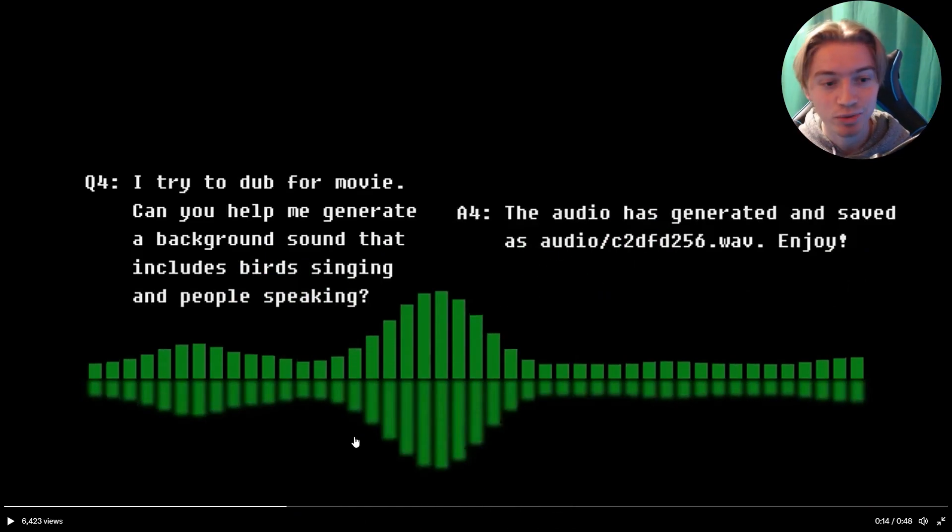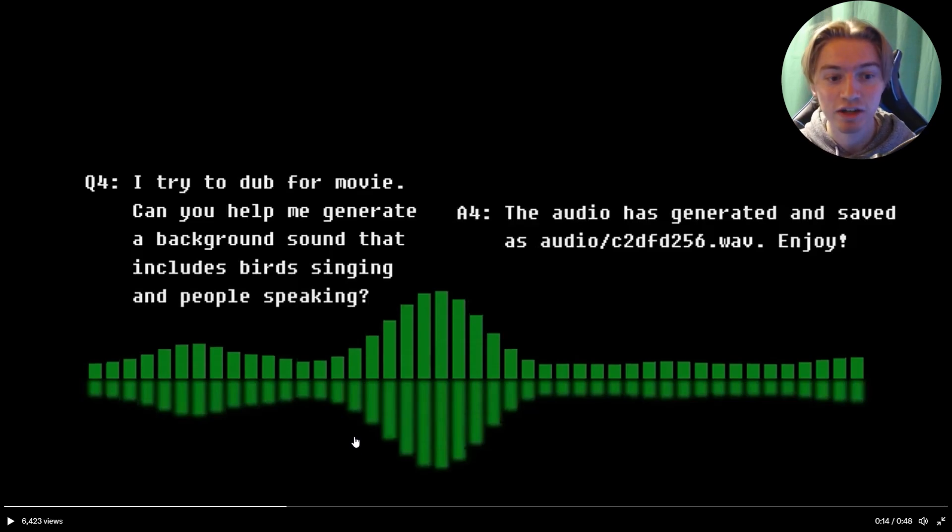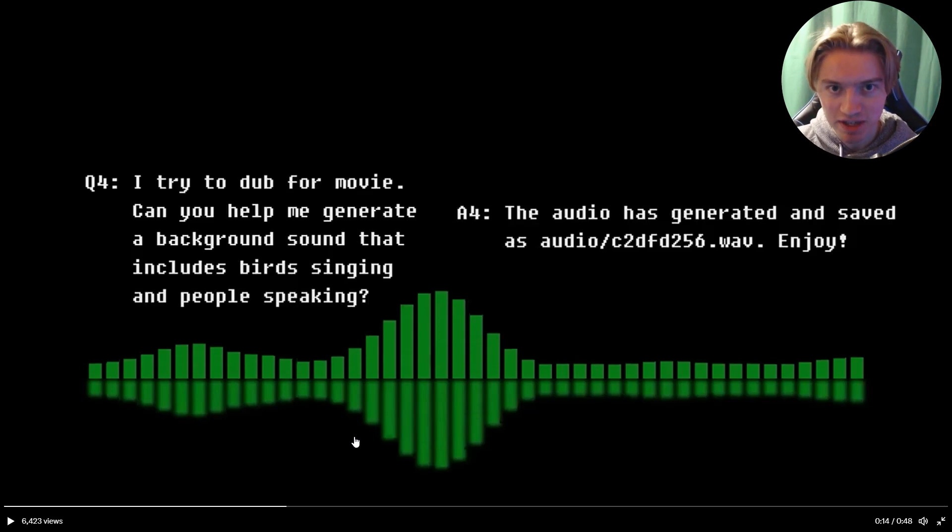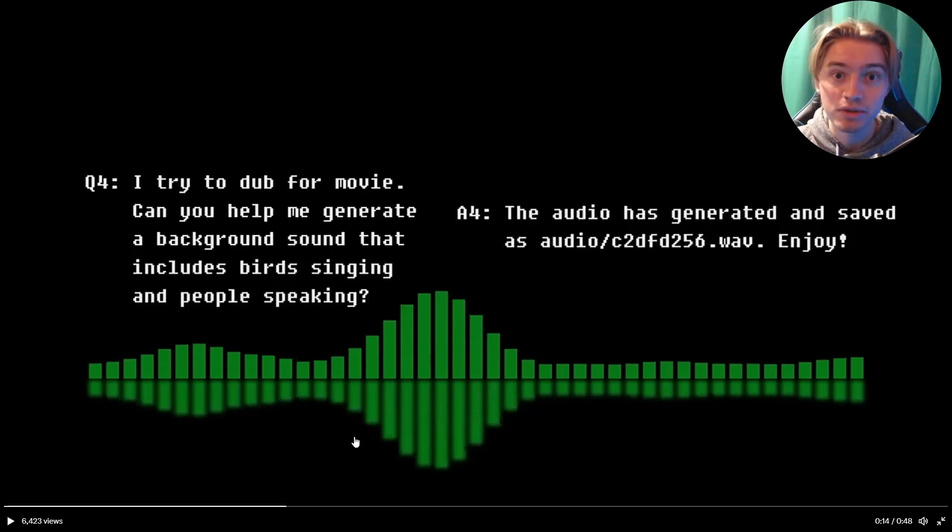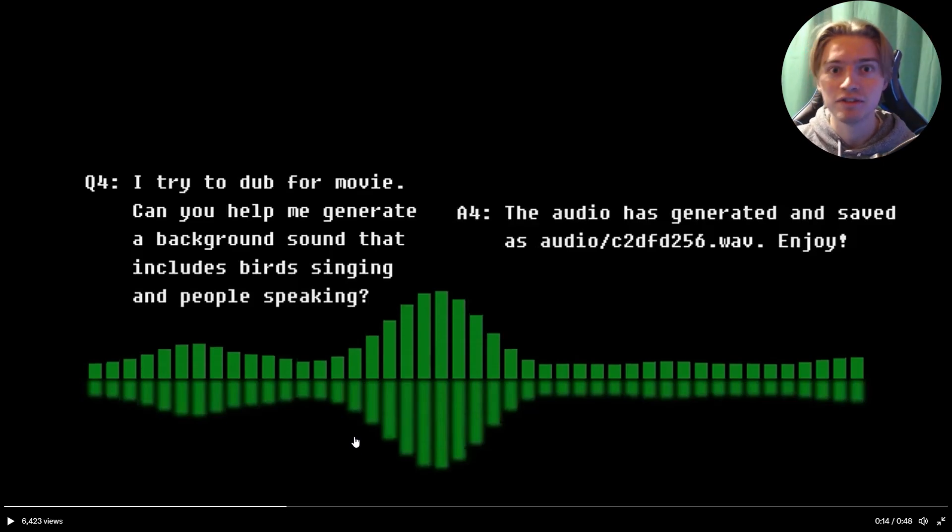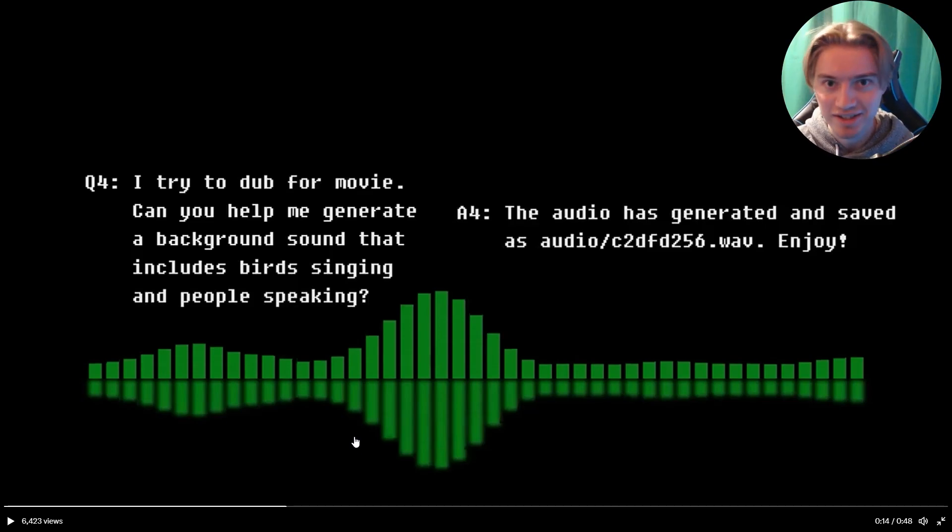Now this is absolutely unreal. If you missed it, it says, can you help me generate a background sound that includes birds singing and people speaking? I already know I'm going to be using this program every single day for all my YouTube videos. So long are the days of using YouTube to MP3 when now I can just generate the sound effects all by myself.